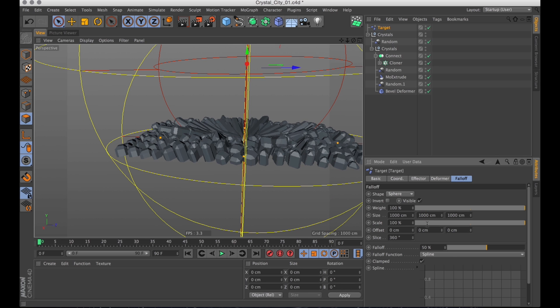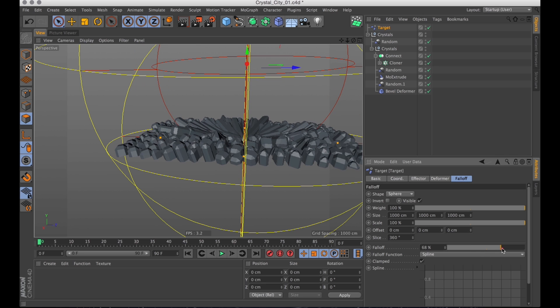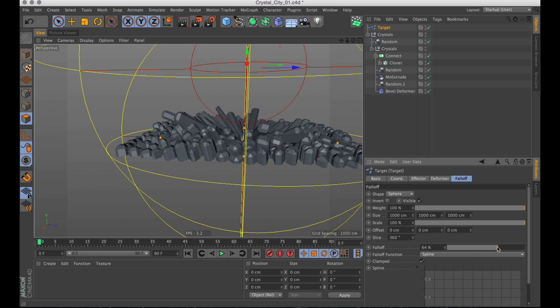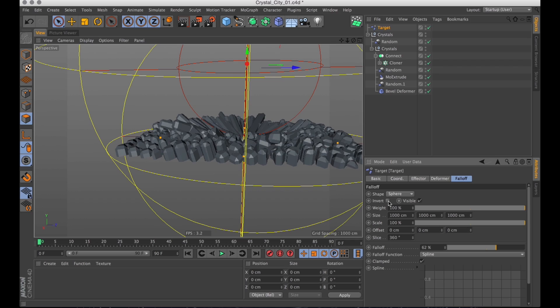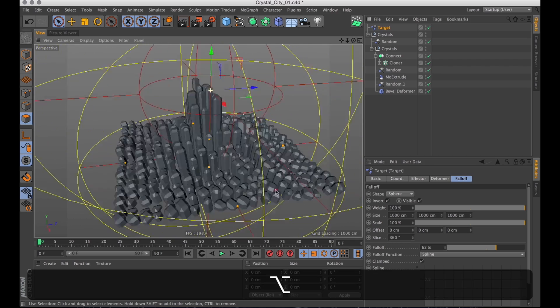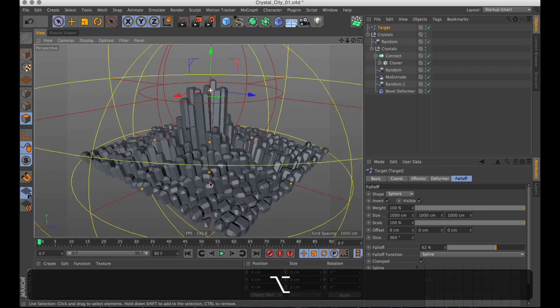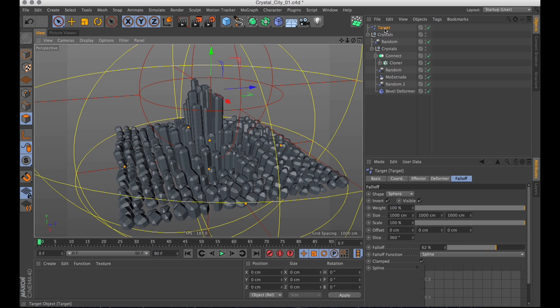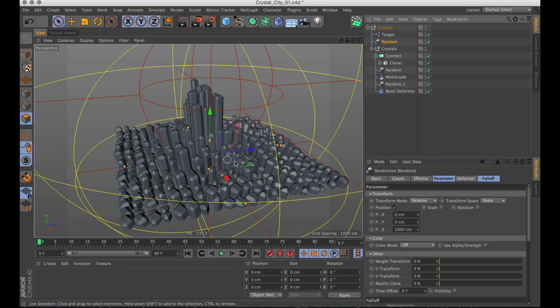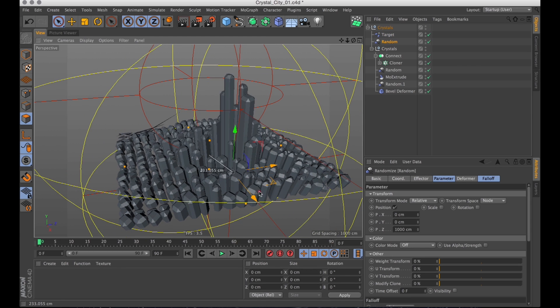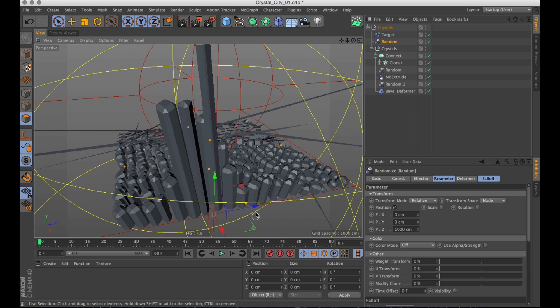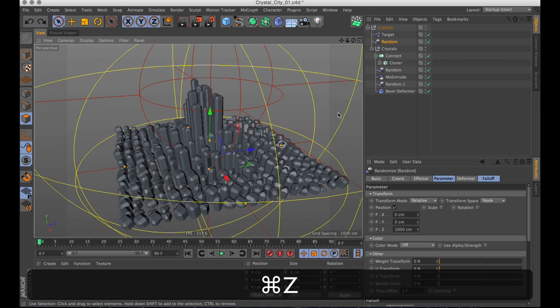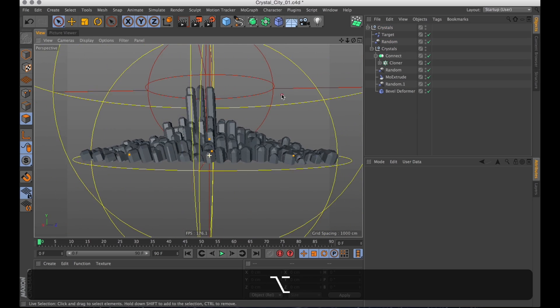And to get the effect we want we then just hit invert. And boom. One step closer to looking like a crystal cluster. Let's add that target to the group. And then we can move it around a little.